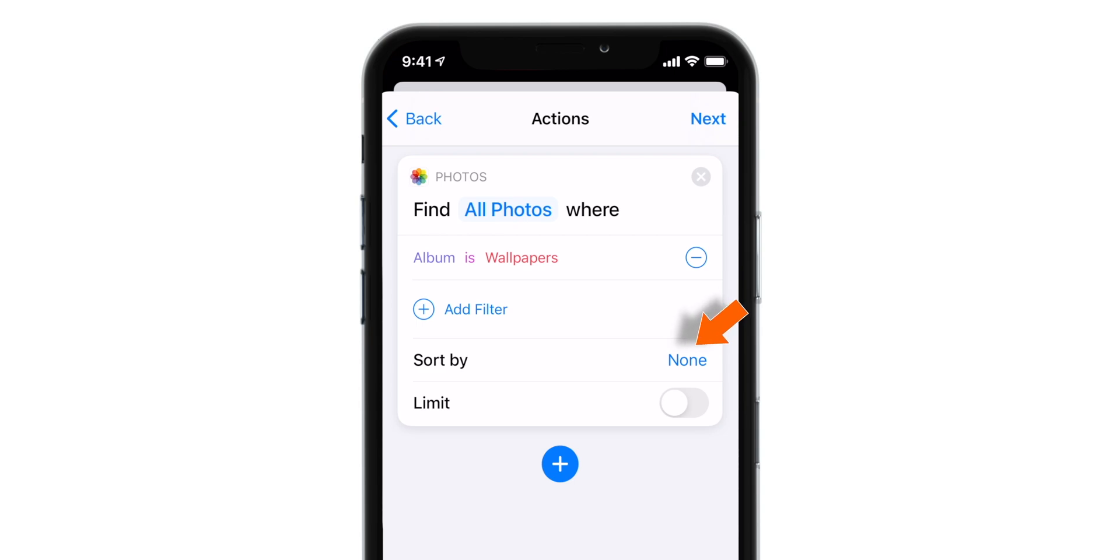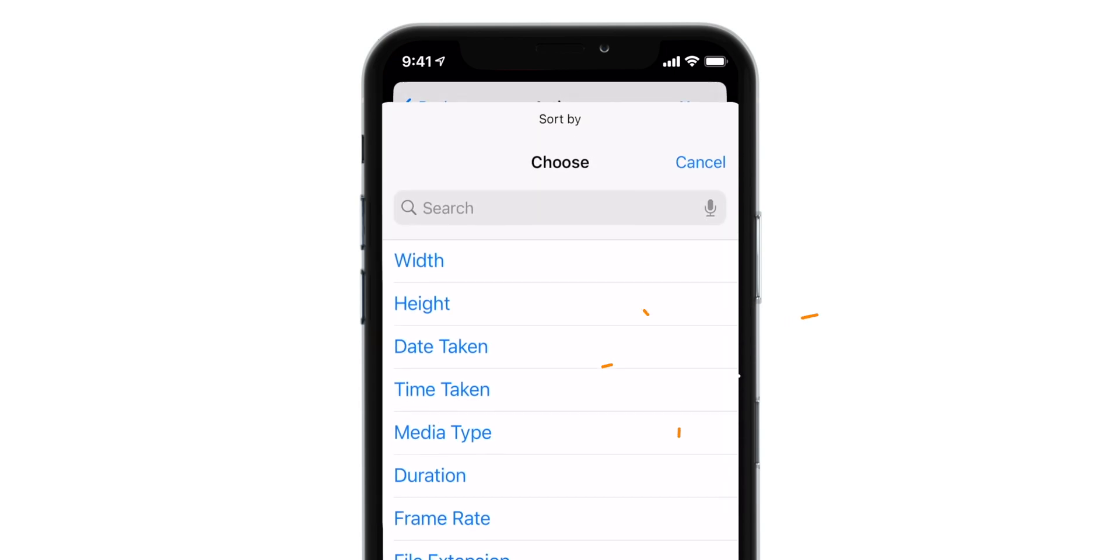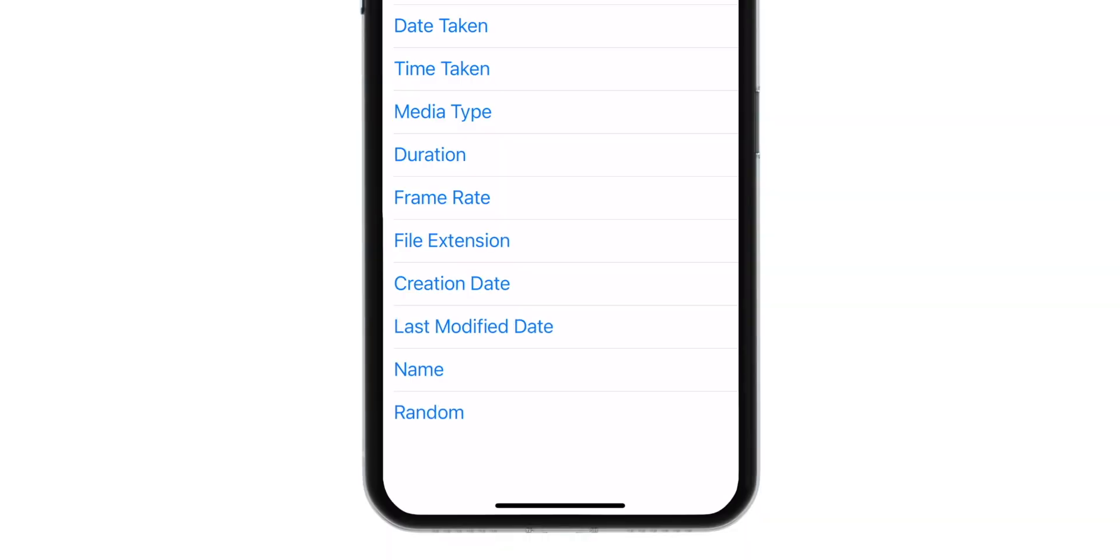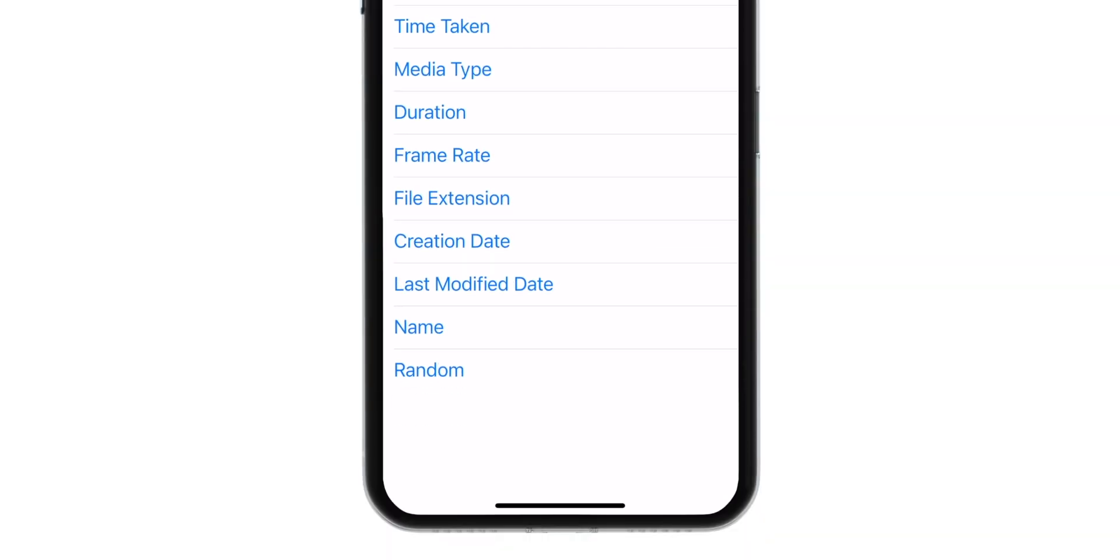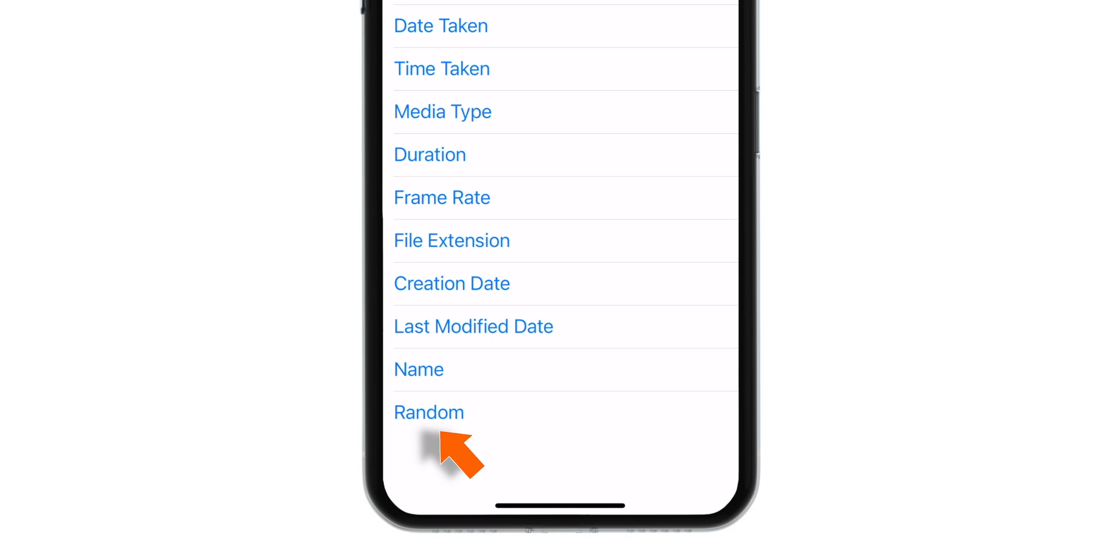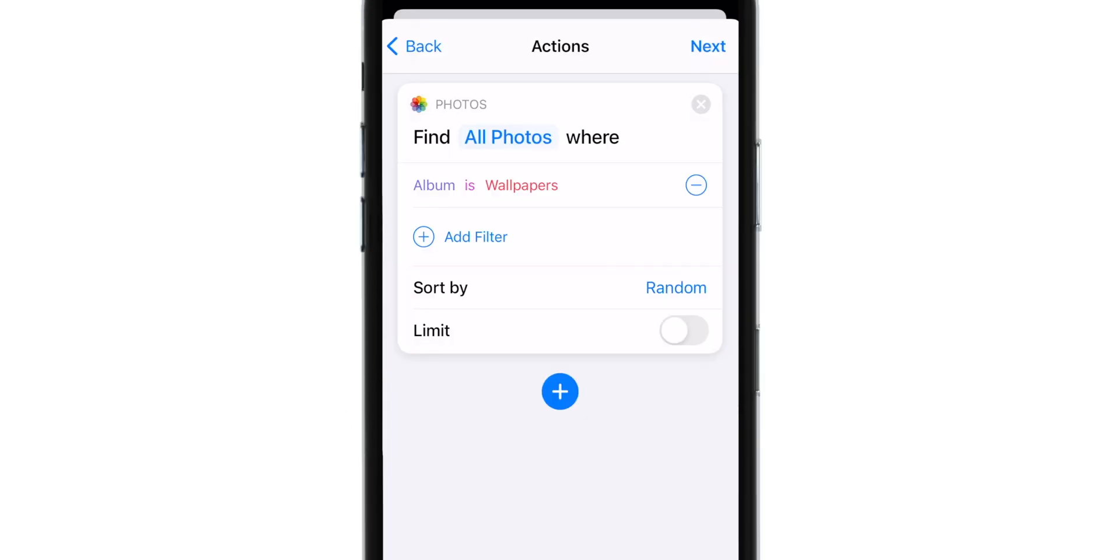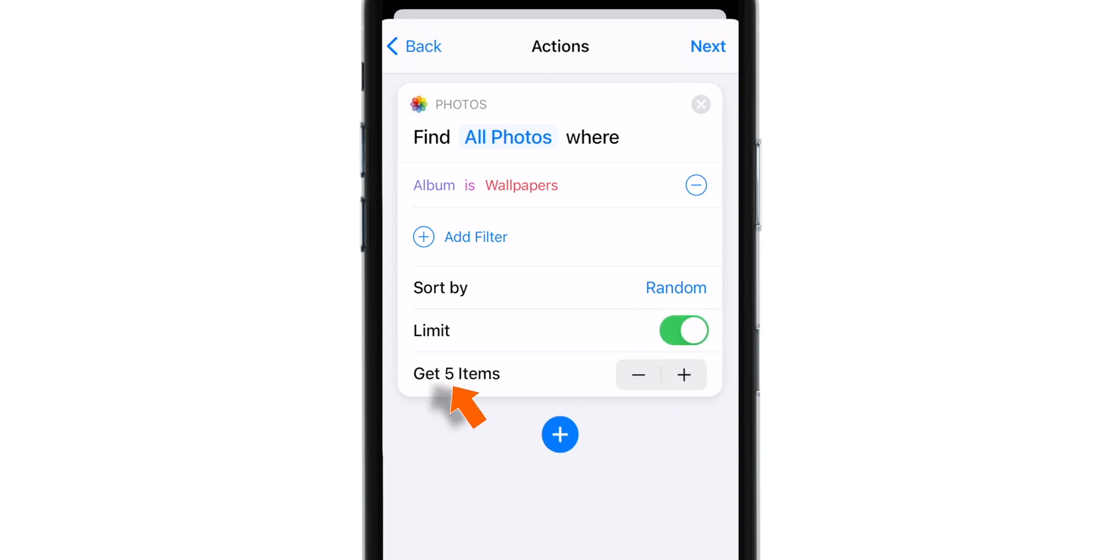Now, Sort By, you can select any criteria here. Best is to choose Random. So let's select Random option. And now you want to turn on this toggle Limit. And you want to set this value to 1.